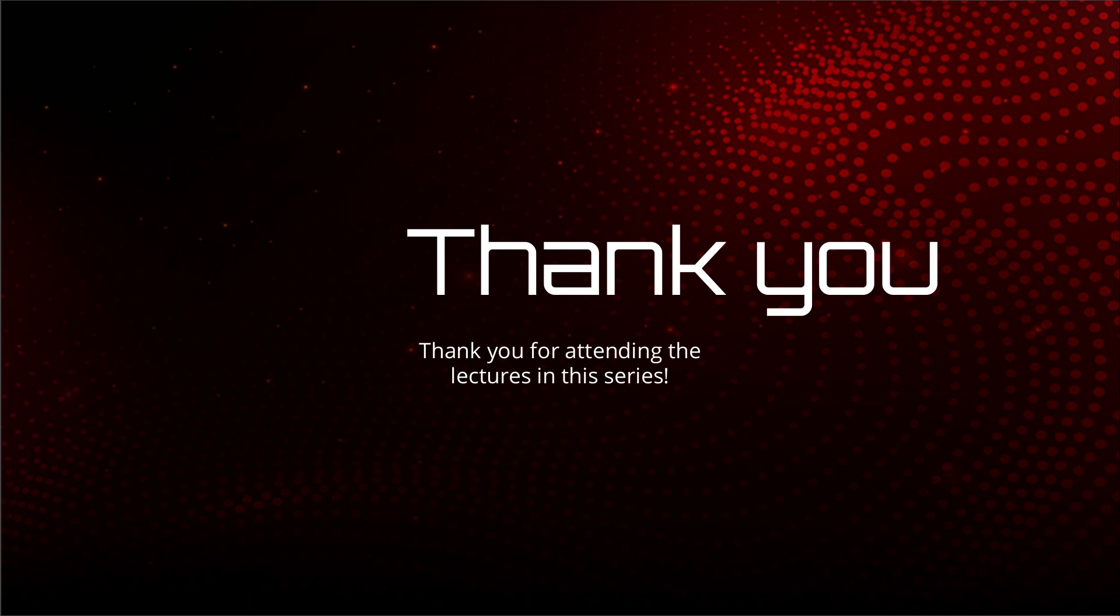I thank you for attending this lecture. I hope you watched all the lectures in the series R for beginners. Again, if you have any questions or any doubts, feel free to leave it in the comment section below any video, and I will get to you. I will help you solve your queries. Take care.